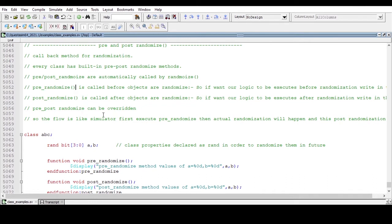These pre and post randomize methods can be overwritten. If we want our logic to execute after randomization, we need to declare that logic in the post_randomize method. If we want our logic to execute before randomization, we declare it in the pre_randomize method. Now we will write code to practice these points.